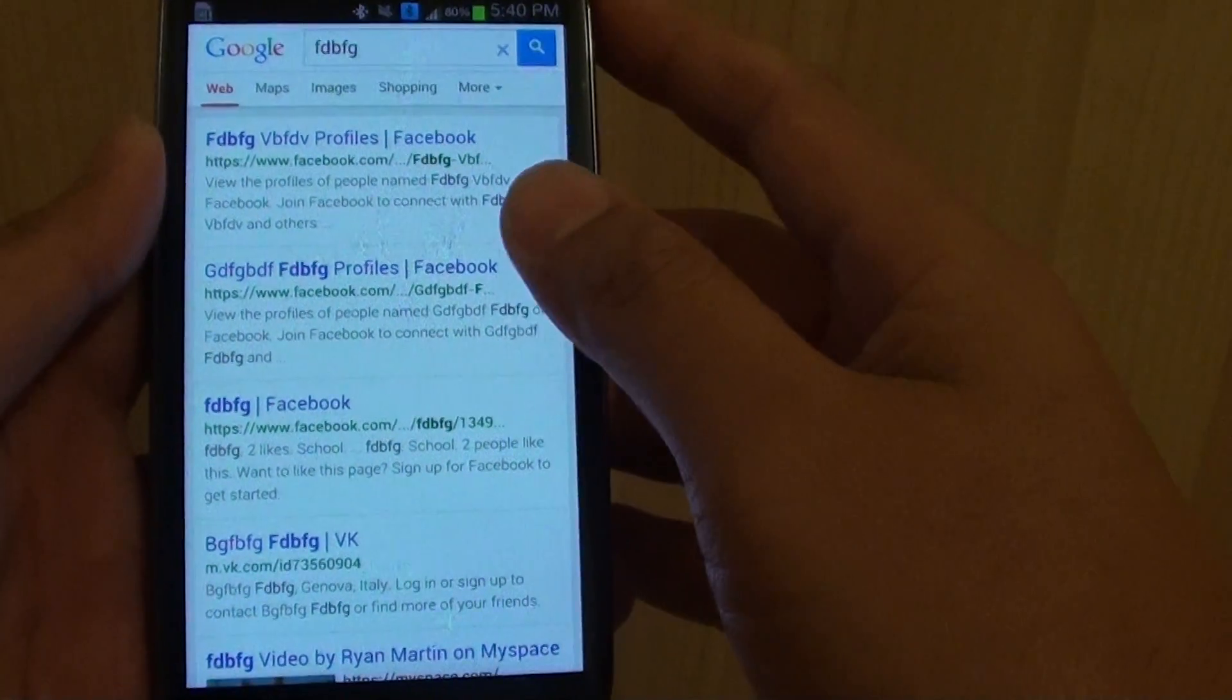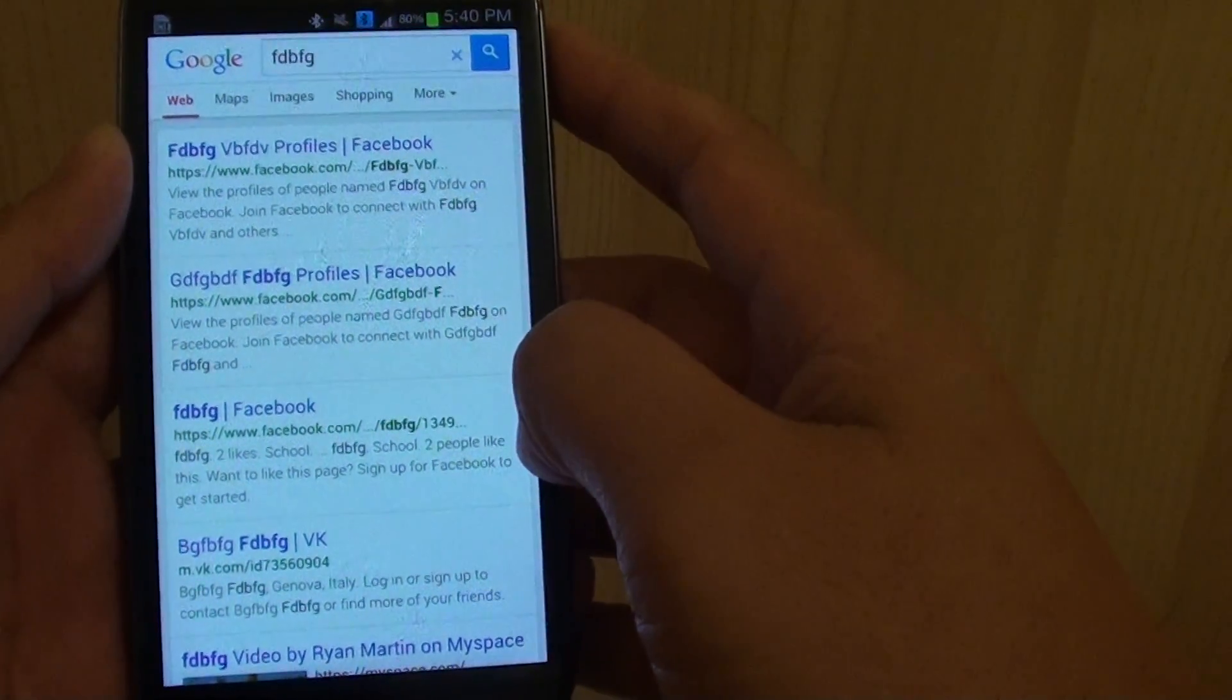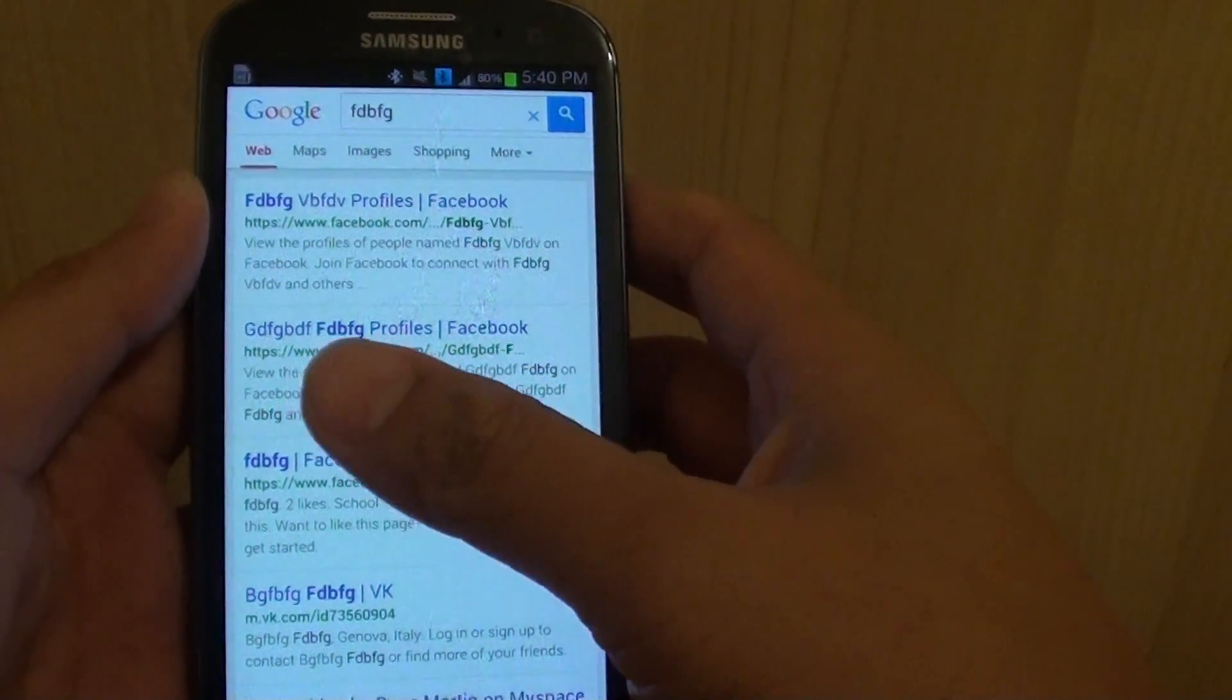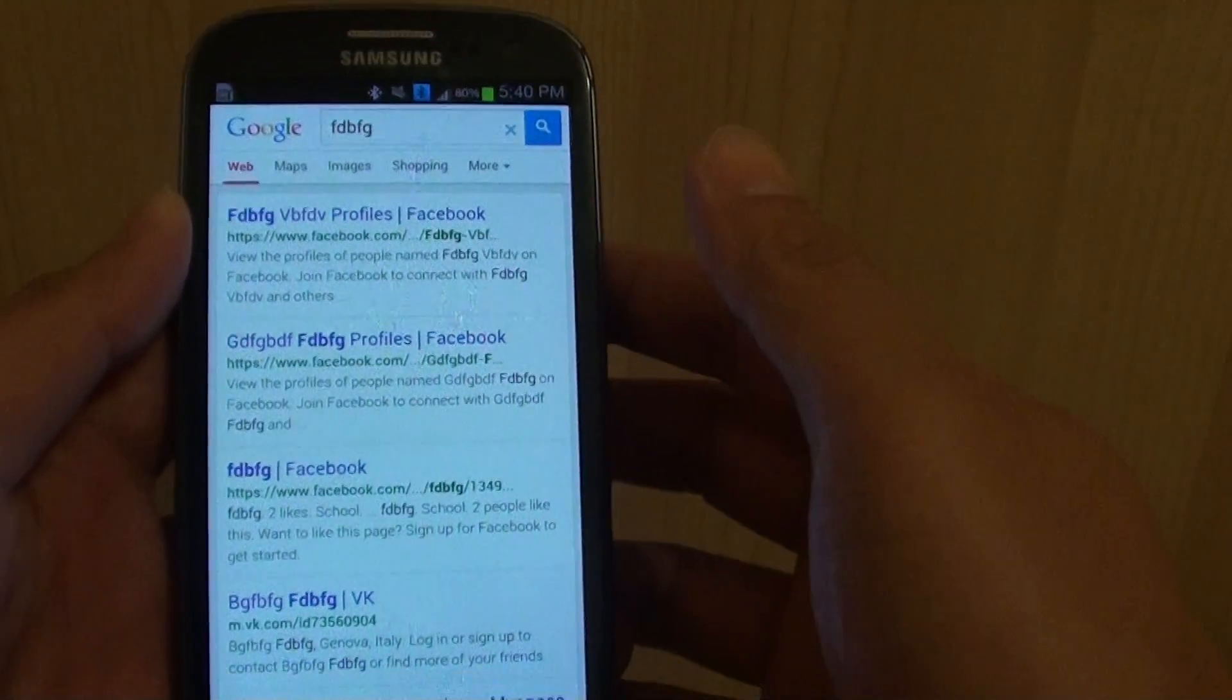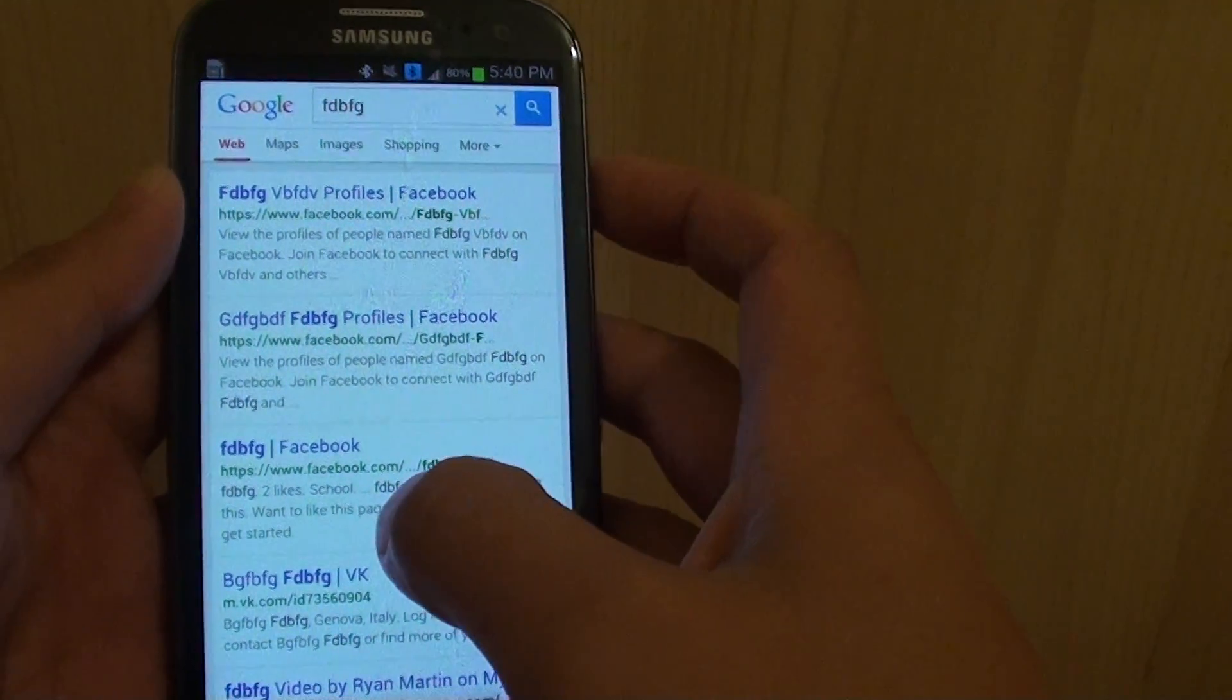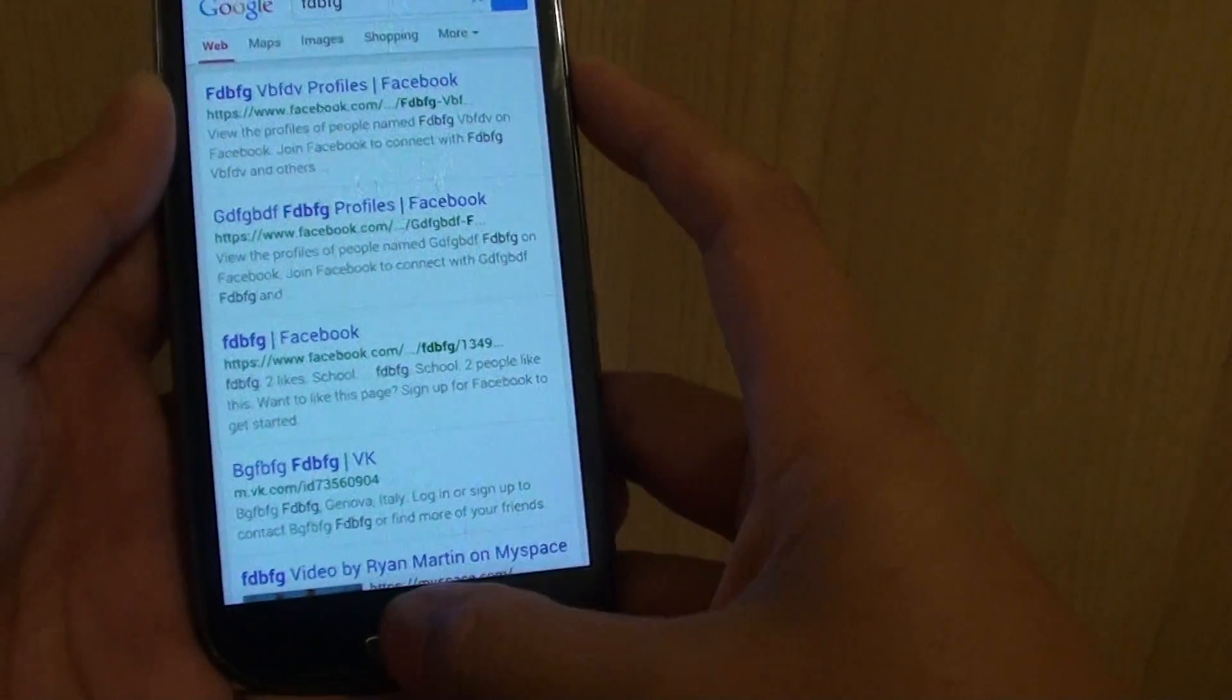That's how you can share the internet connection from the S5 to your other devices, such as iPhone or other Android devices.